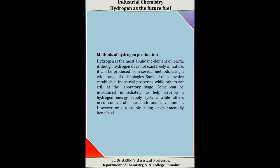We now discuss the different methods of production of hydrogen. Hydrogen is the most abundant element on earth. Although hydrogen does not exist freely in nature, it can be produced from several methods using a wide range of technologies. Some of these involve established industrial processes while others are still at the laboratory stage. Some can be introduced immediately to help develop a hydrogen energy supply system, while others need considerable research and development. However, only a couple are environmentally beneficial.